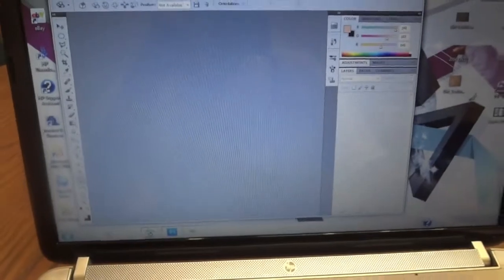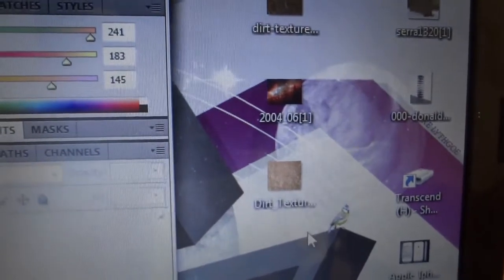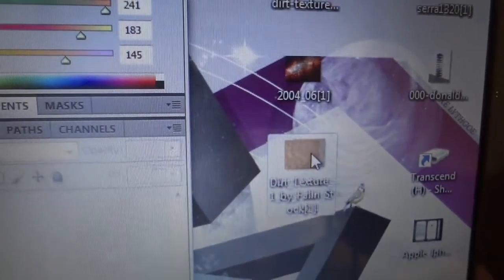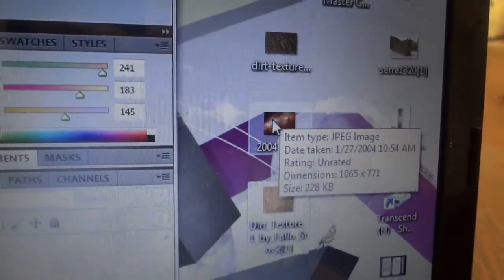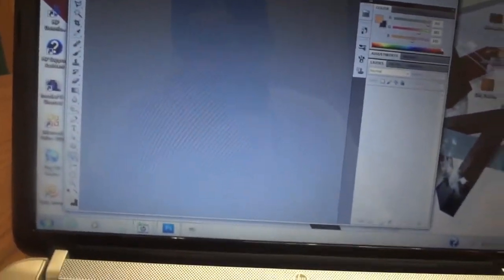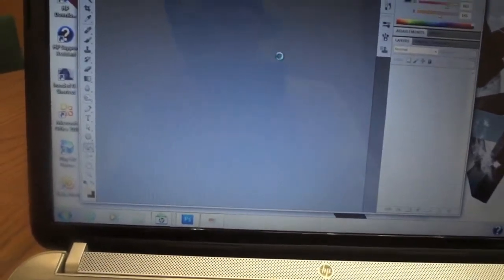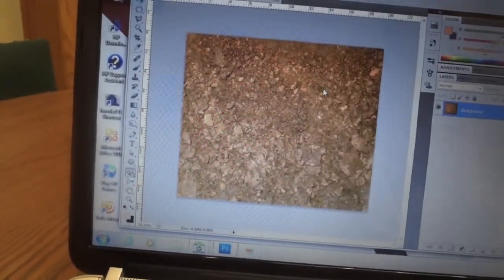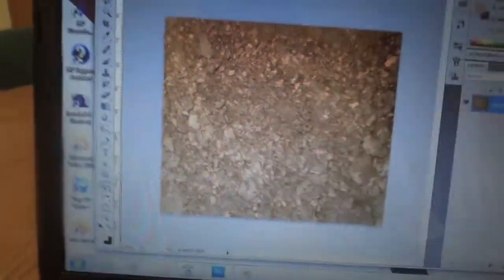We're making a twin-like 3D planet and space kind of deal. A couple things you'll need are some raw images — one's a texture I'm going to use to make the planet, and another one is a star kind of background. The first thing we're going to do is bring this texture over and pull it up in Photoshop. Give that a second to load — we're going to render this as a 3D object.